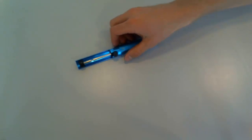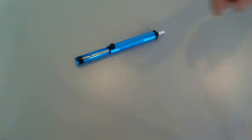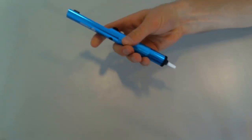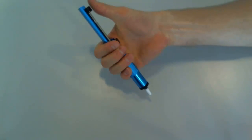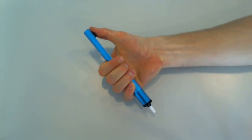This is a solder pump or a solder sucker. You use it to remove solder.